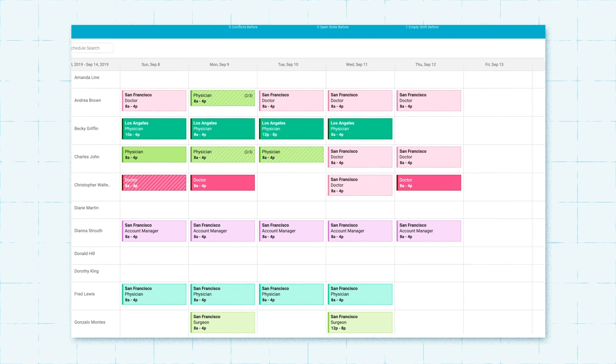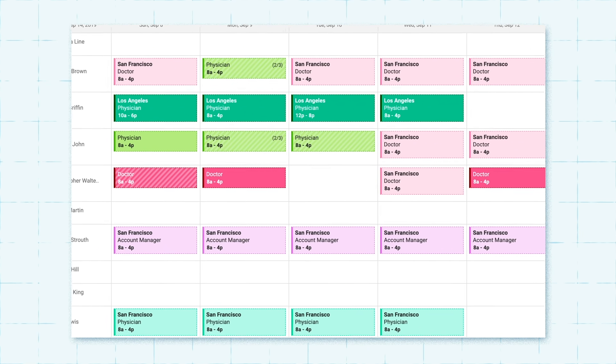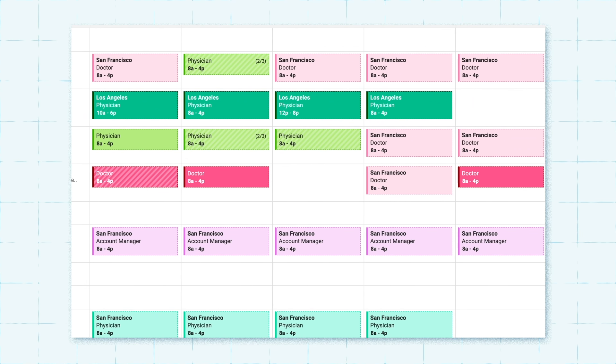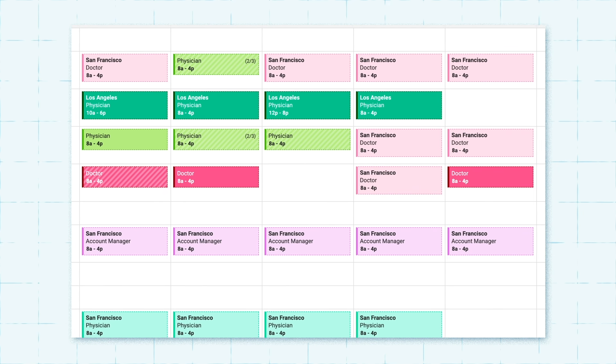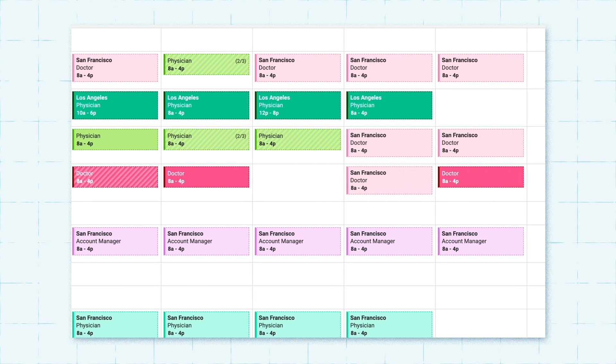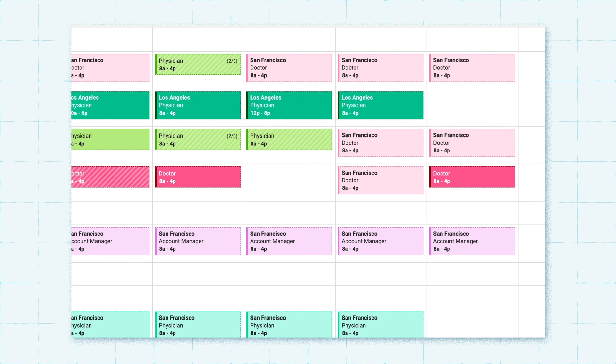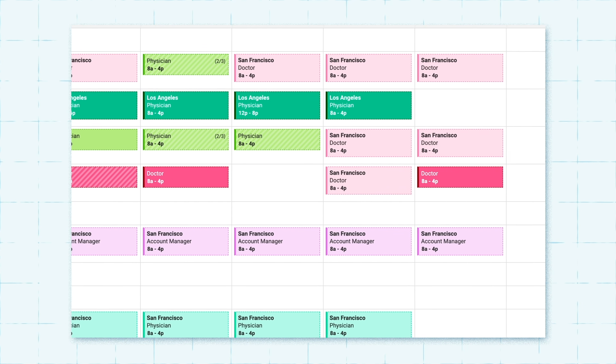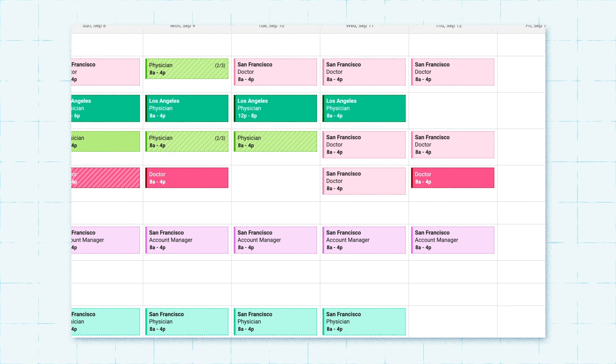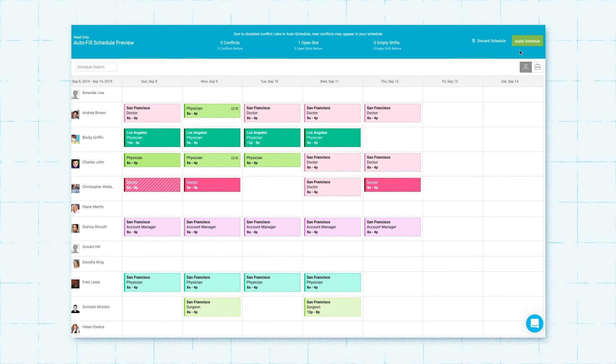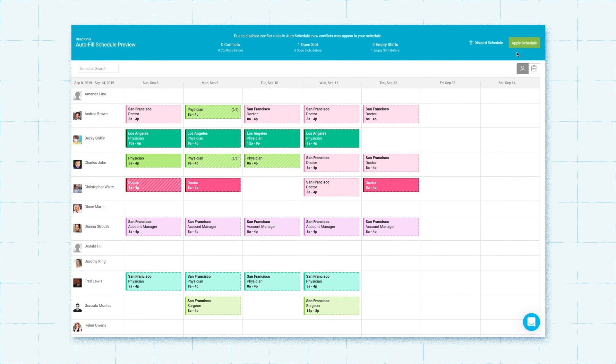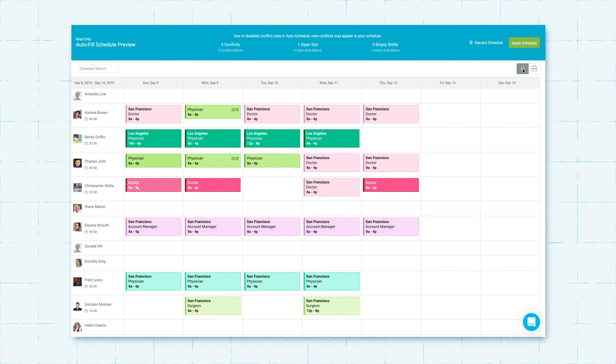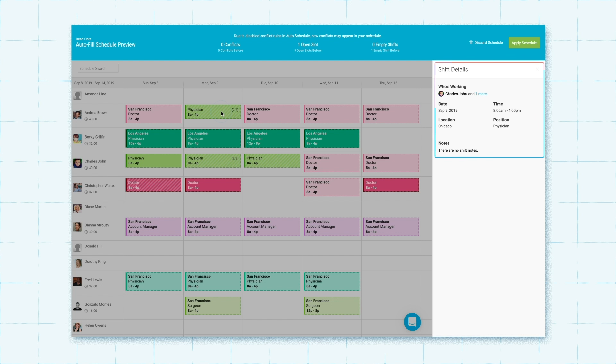After activation, you can review the results right away and see for yourself how our AI-powered engine automatically resolved the issues it would normally take hours to change. You can also review the results in employee and position views, and see the shift details for all shifts.